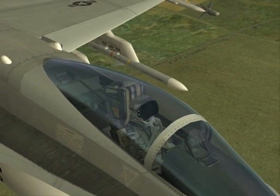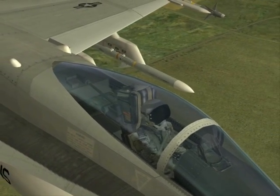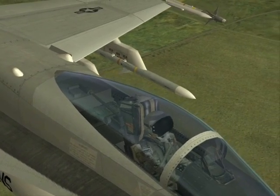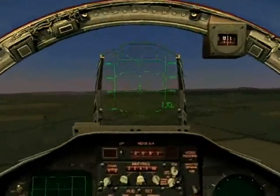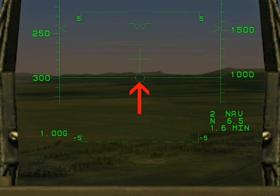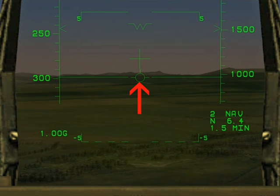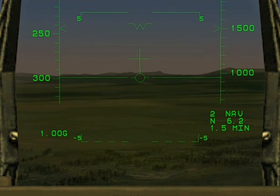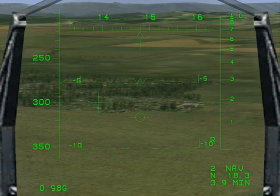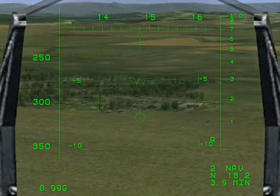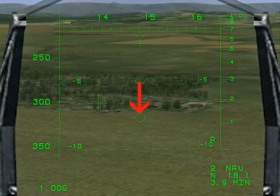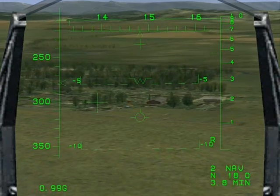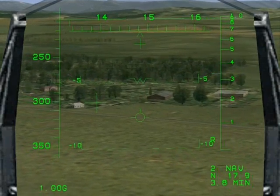In this short tutorial, I will show you how we can use the Flight Path Marker as an aid to flying the landing approach. The Flight Path Marker indicates the total velocity vector of the aircraft and shows the pilot the instantaneous direction of flight. If the Flight Path Marker is placed on the ground, it would indicate the point of impact if the pilot were to take no action to alter the flight path.